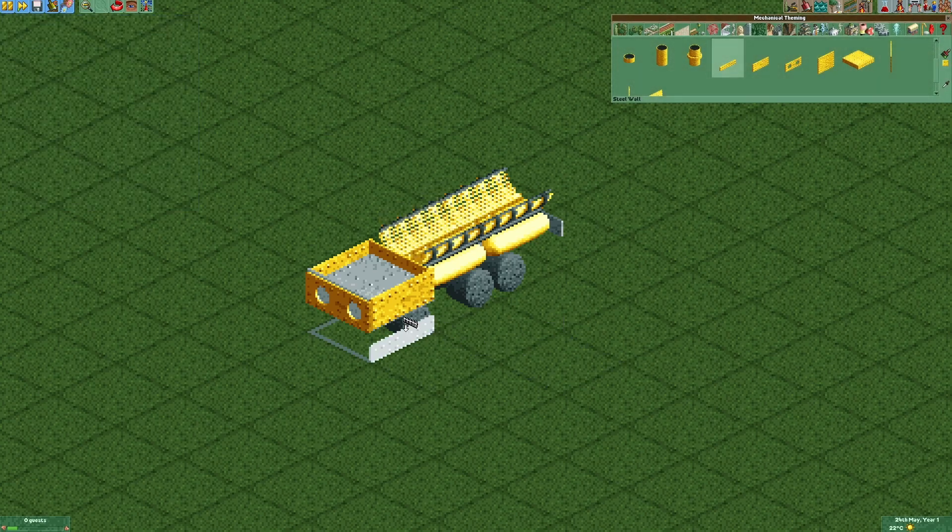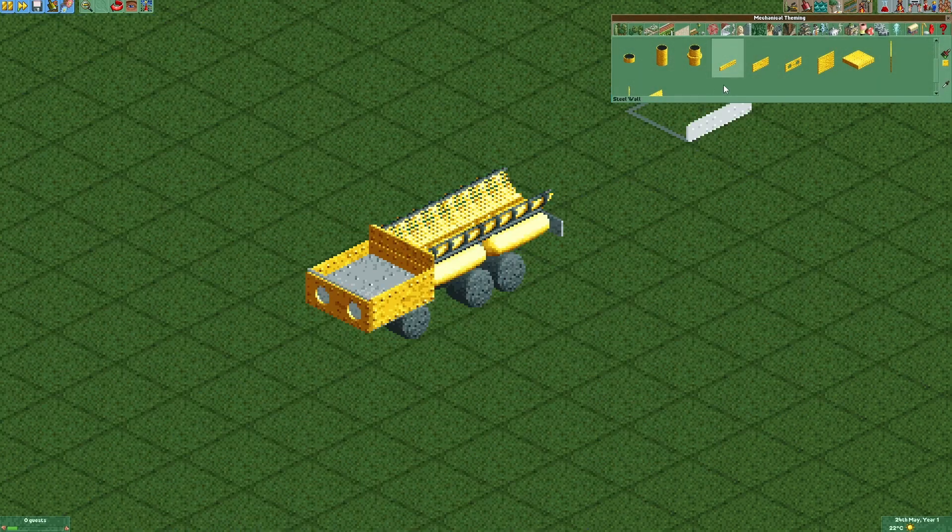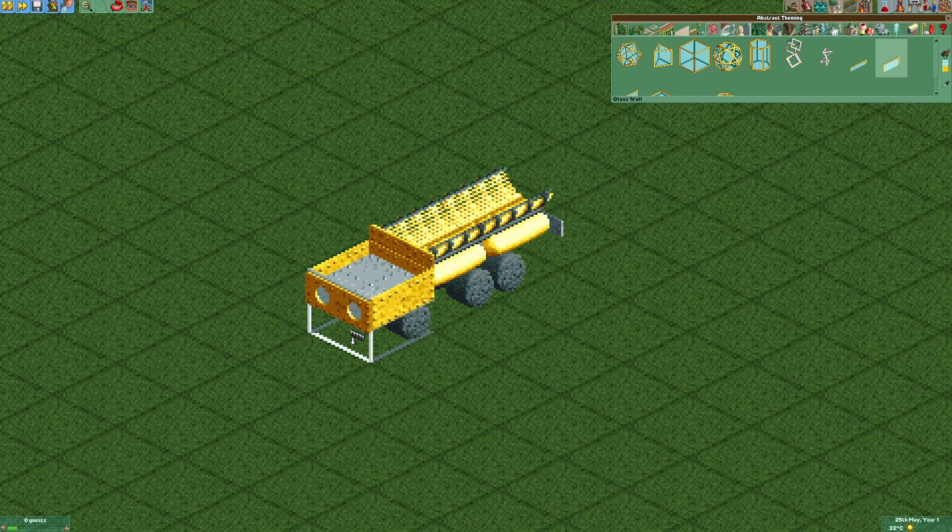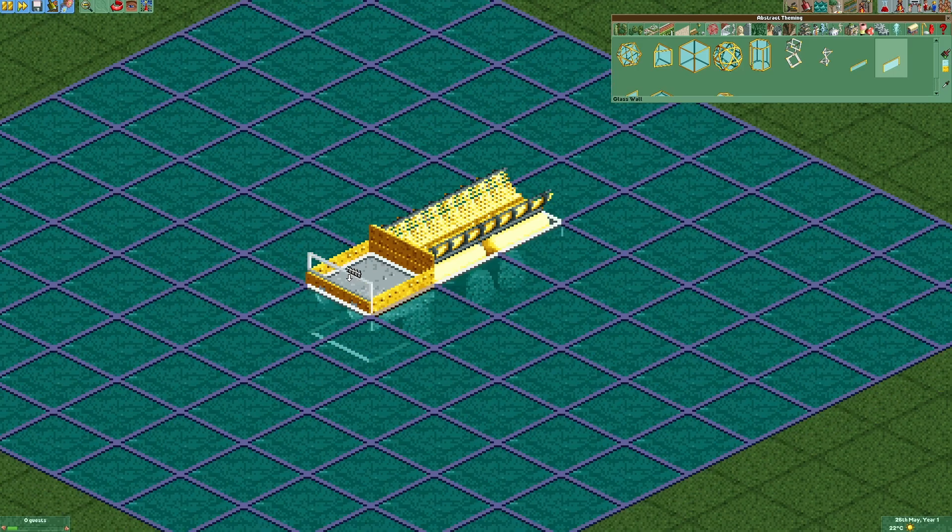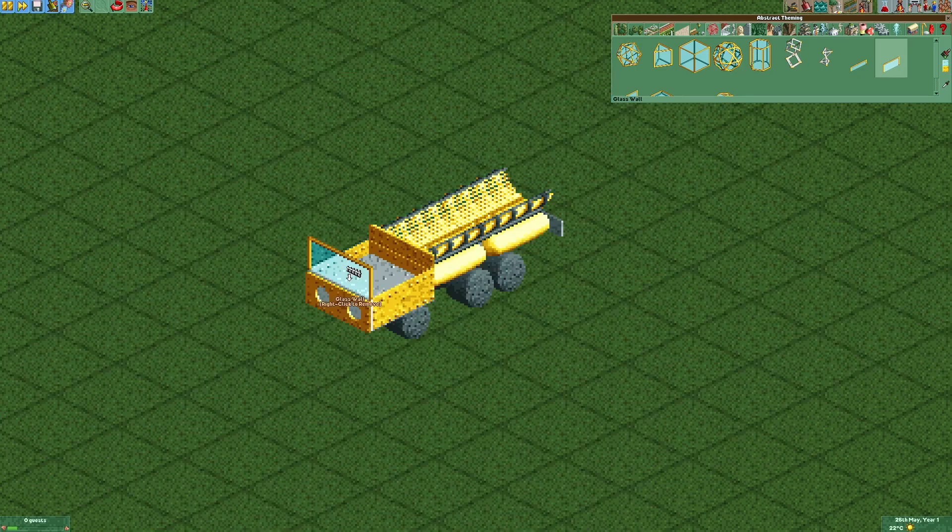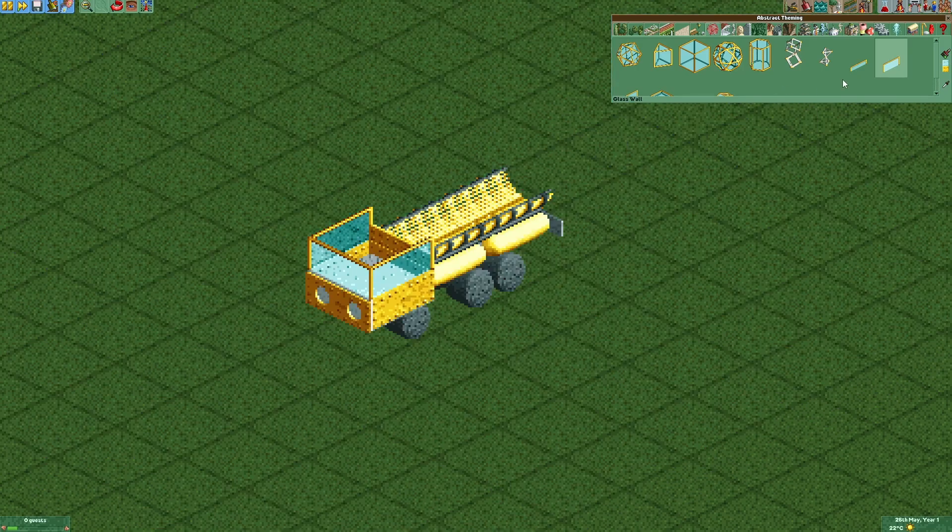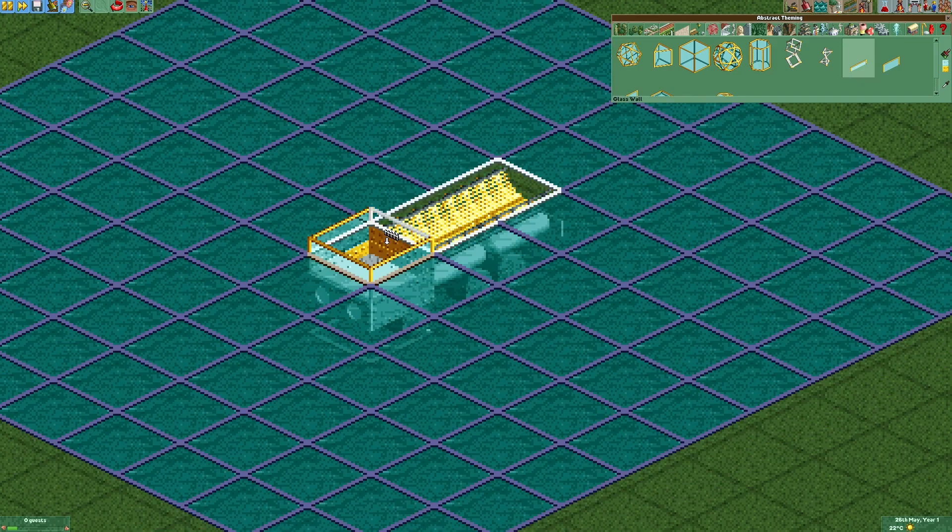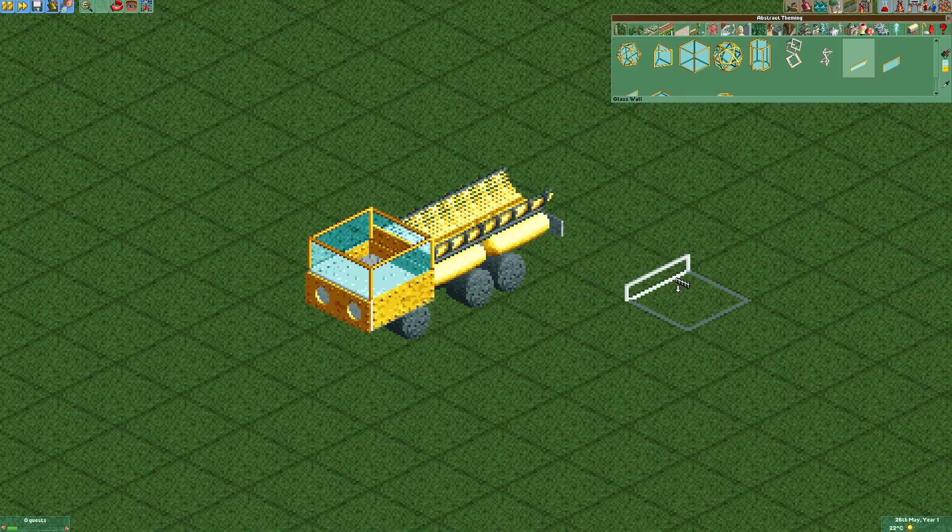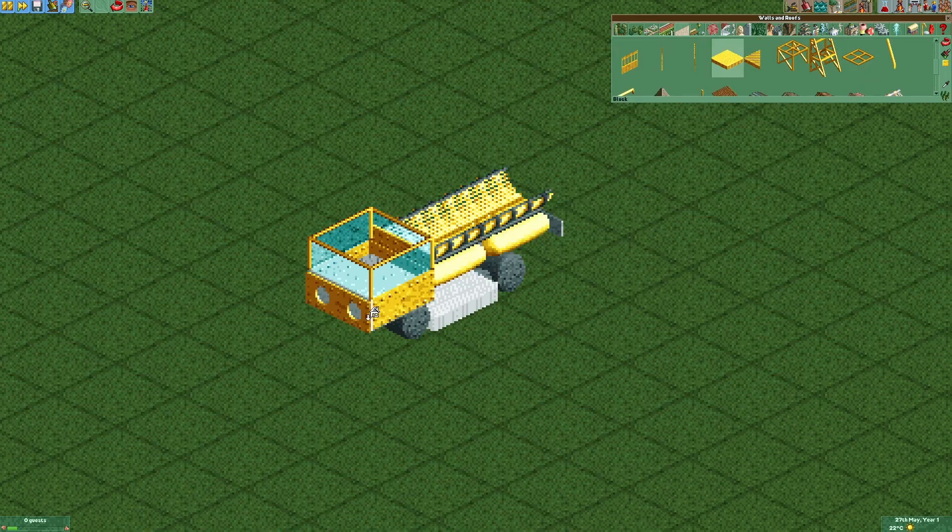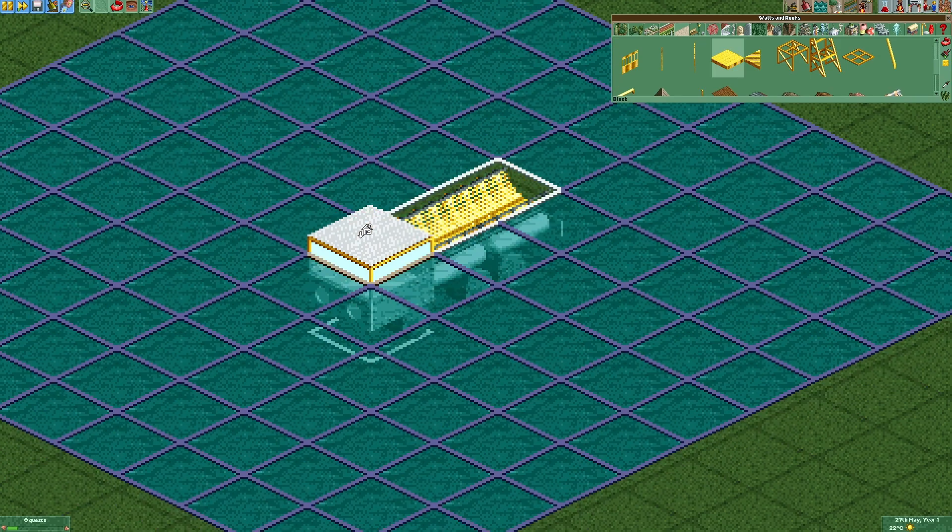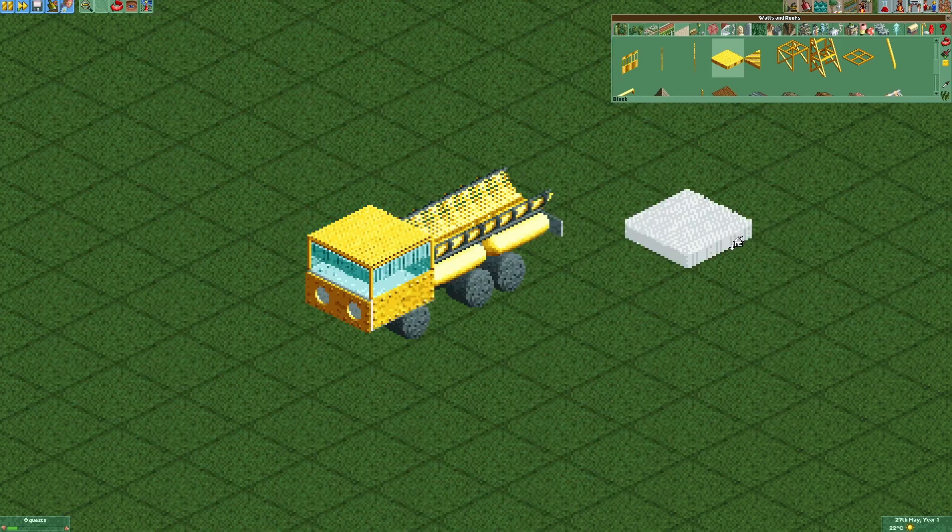Now we're gonna put one more steel wall right here. Then we're gonna place some glass walls on top. Now we're gonna add another base block as our roof.